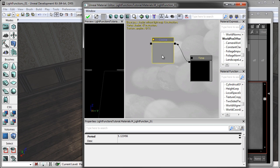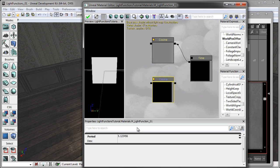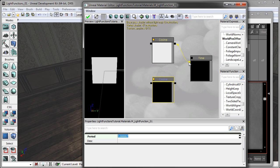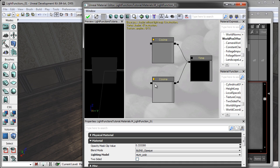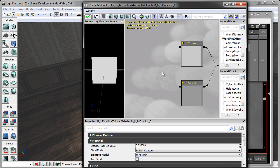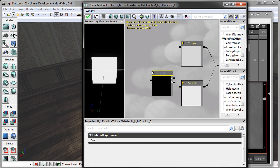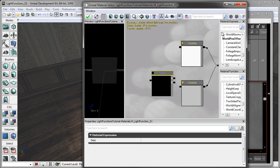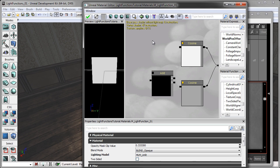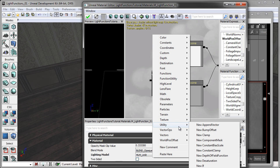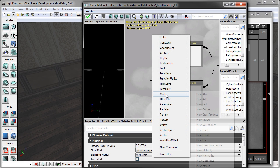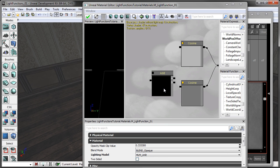So I'm also going to control C and control V and create a second cosine node. And I'm going to make this guy 3.666666666. And I'm going to add the time node into this. The next thing I'm going to do is I'm going to create an add node. And to create an add node, you can hold A on your keyboard and left mouse click, or you can type it into your material expressions. And the third way you can reach an add node is to right click and go down to math, new add.